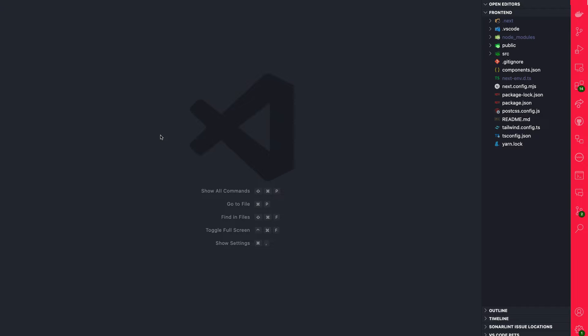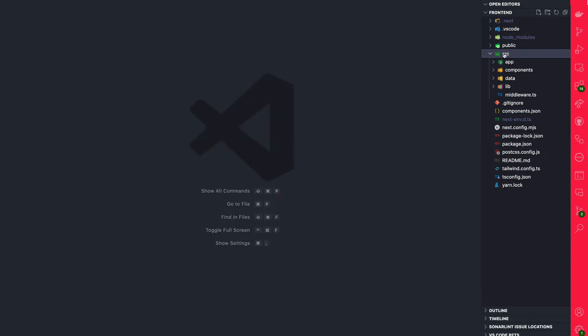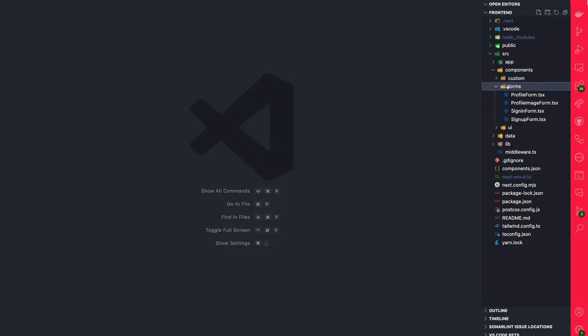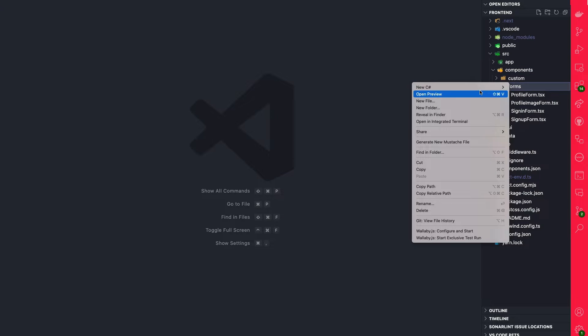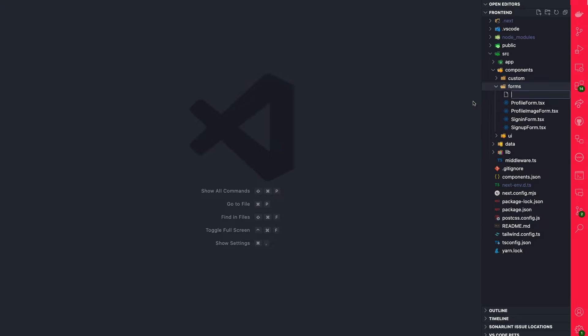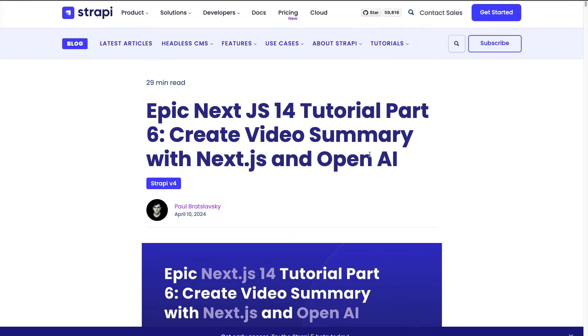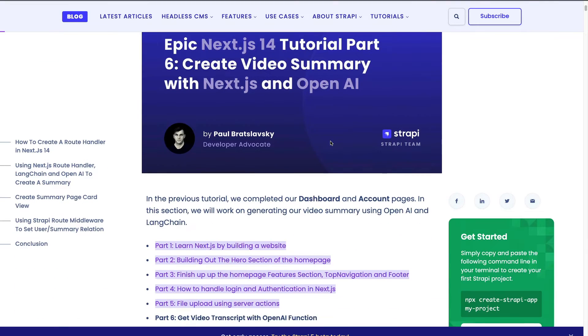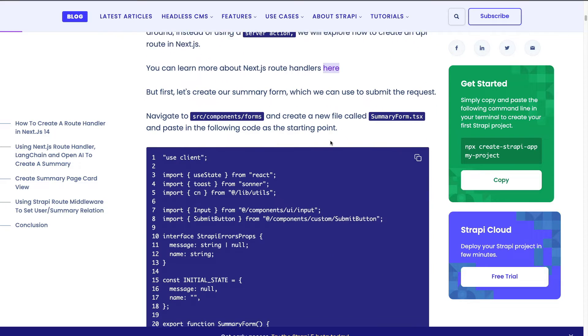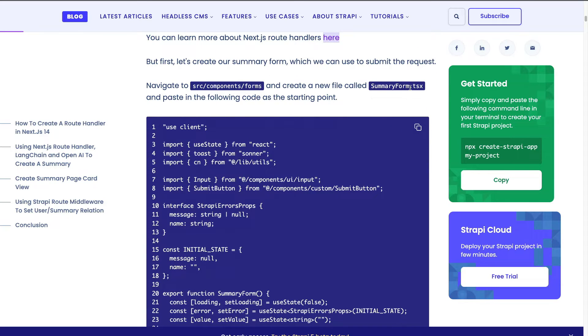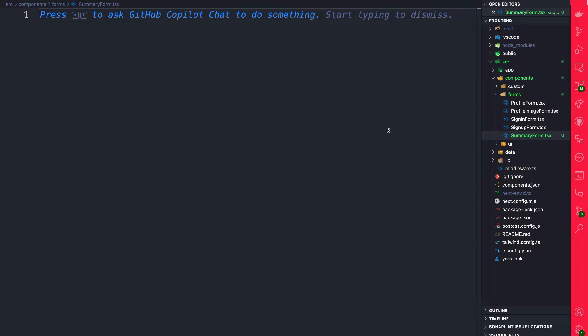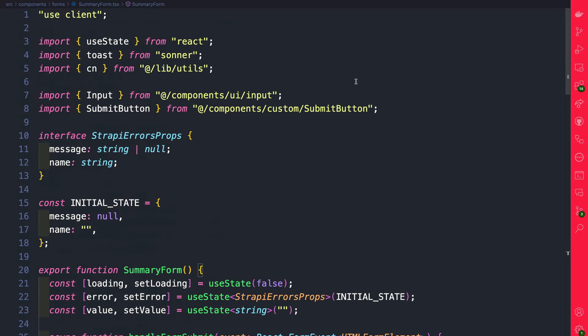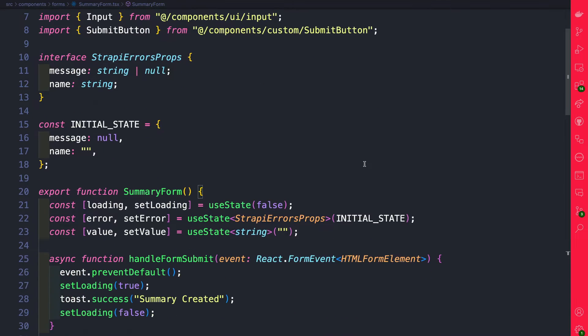So we're going to start by creating our summary form right off the bat. Let's jump into source, components. We're going to go under forms and create a new file. We're going to call it summaryform.tsx. We can grab the snippet from our complimentary post here. You can scroll to where you see summaryform.tsx. Go ahead and copy the code and let's add it here.